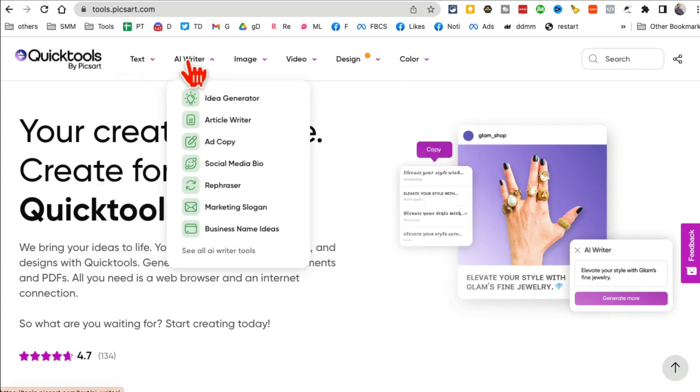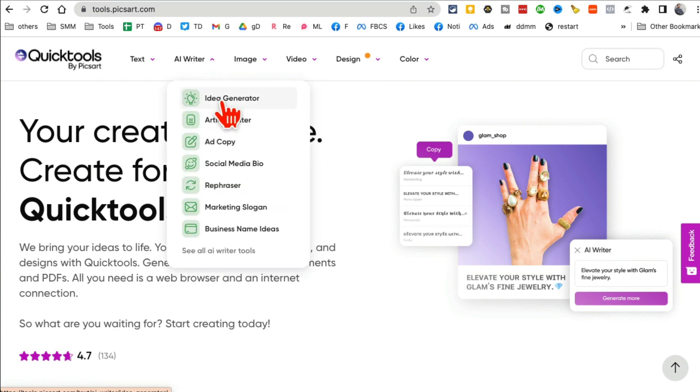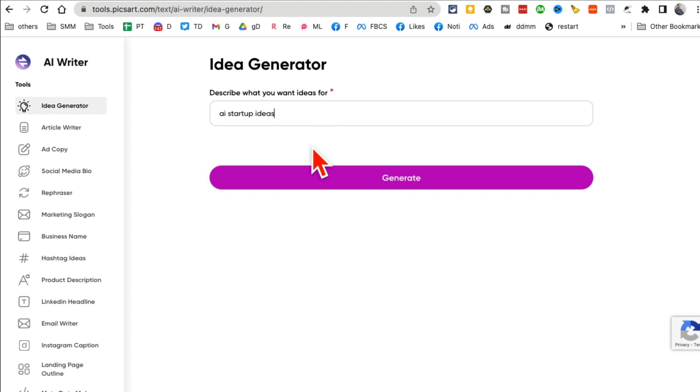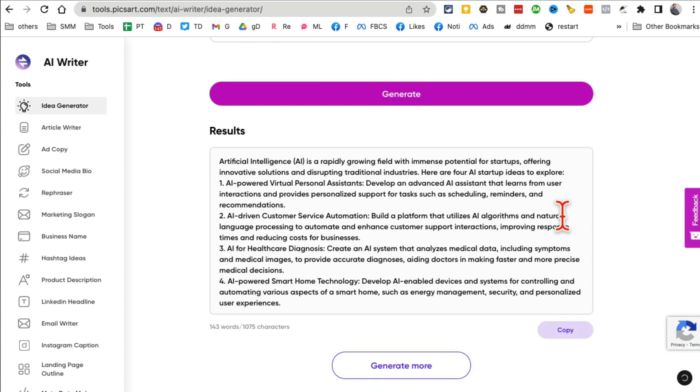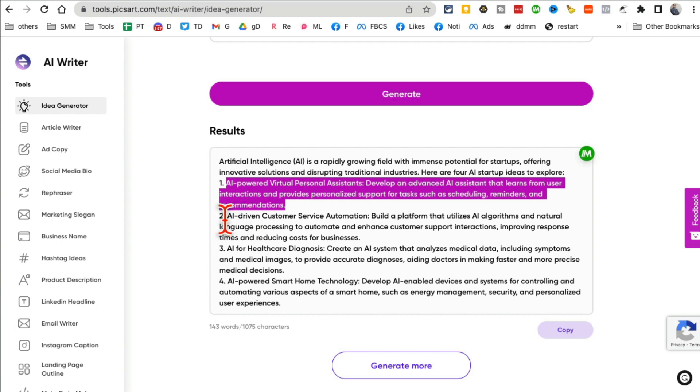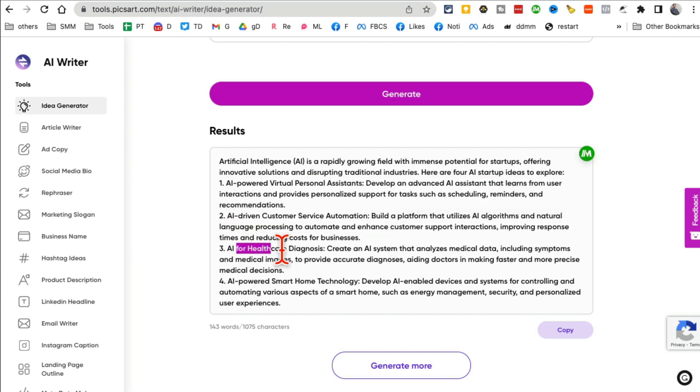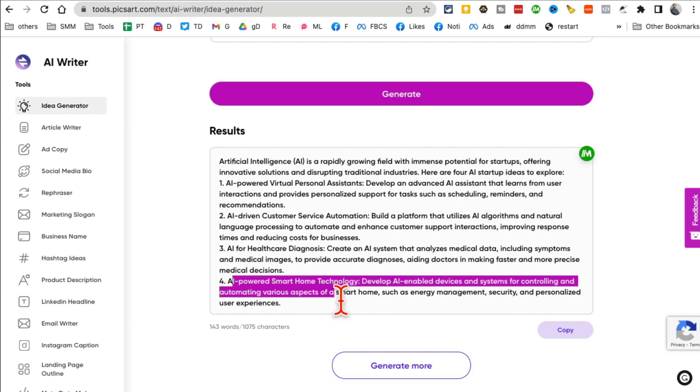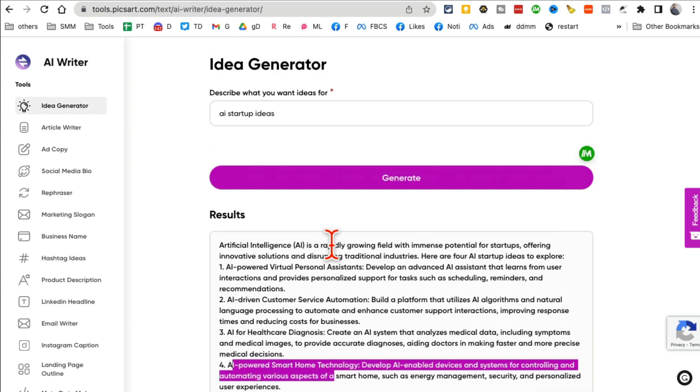One of the things that I like to do if you click on AI Writer and then click on Idea Generator, it generates ideas for you. So for example, let's say I want to create a startup business with AI. I'll just put that in here, AI startup ideas, click on generate, and then give it a few seconds. It will generate different business ideas for you. Look at this: AI-powered virtual personal assistant, AI-driven customer service, AI for healthcare. Wow, this is so cool.